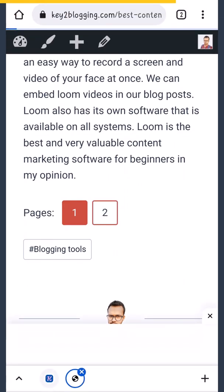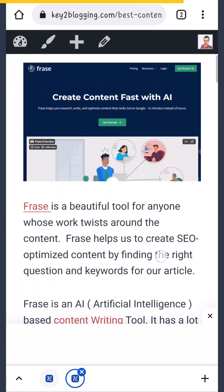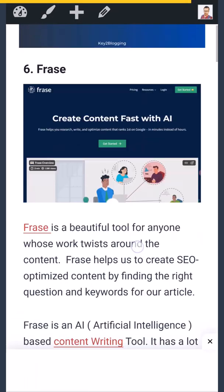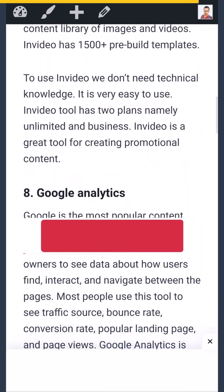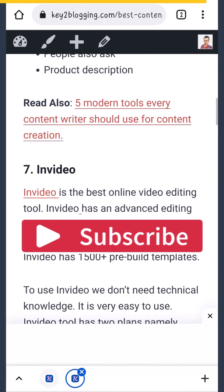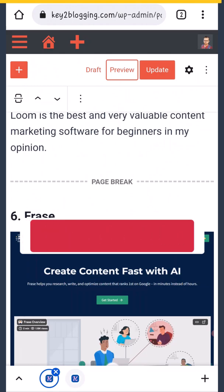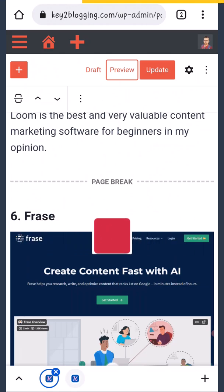When I click on number two, it will show the page from number two. In this way you can create multiple pagination in your WordPress website just by adding a page break block. I hope you found this video helpful. Thank you.